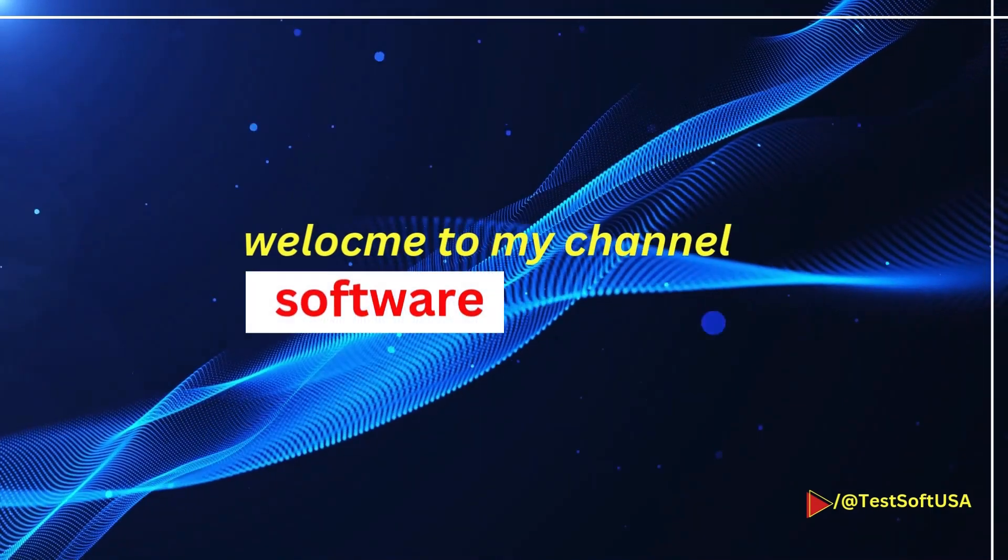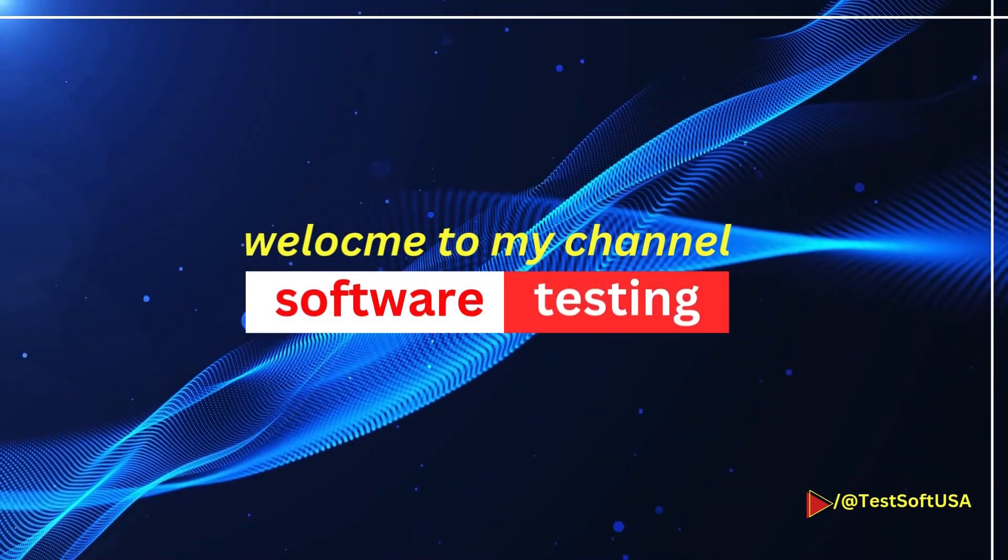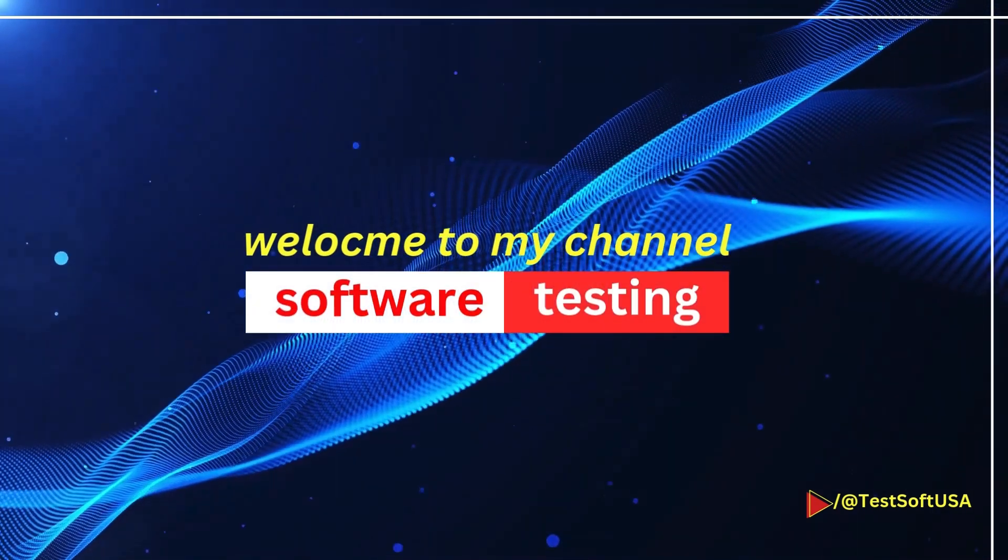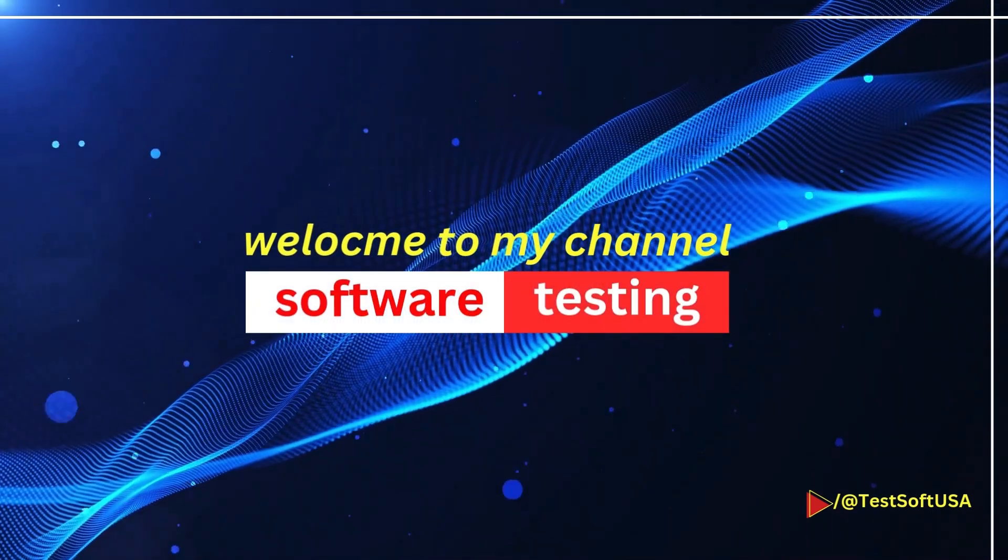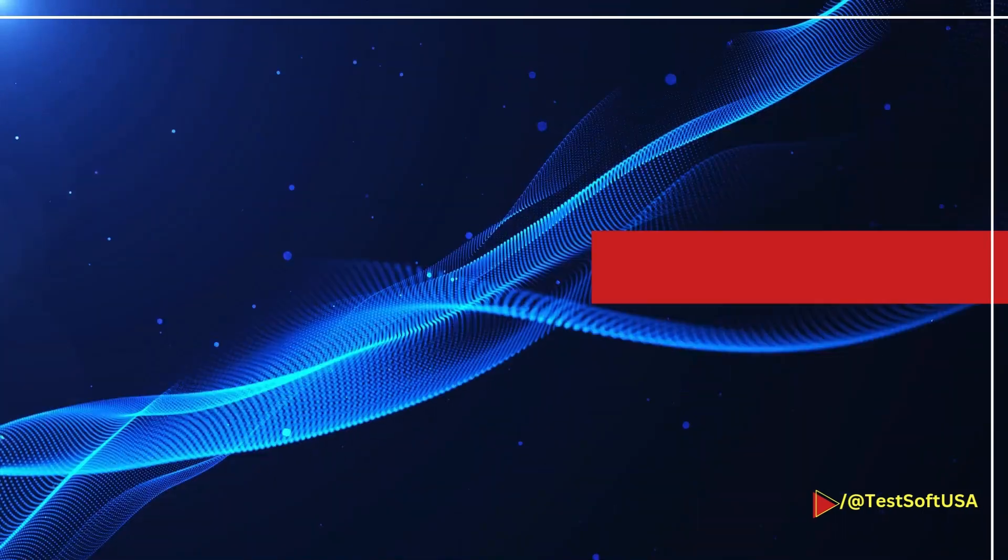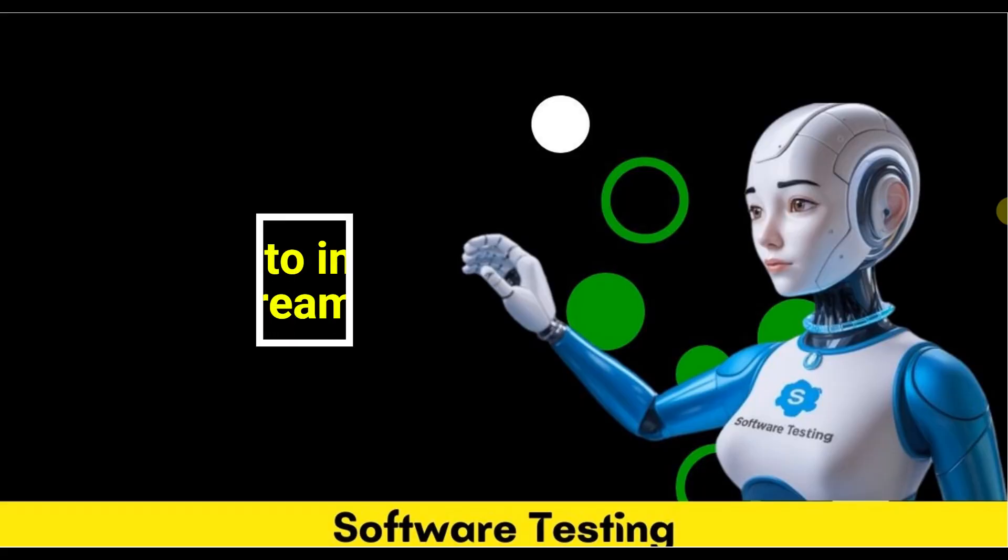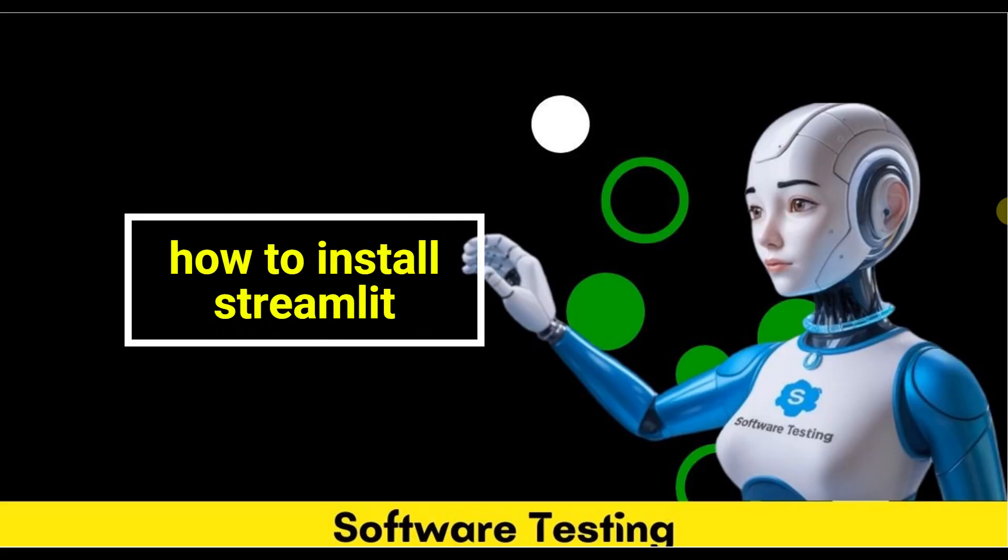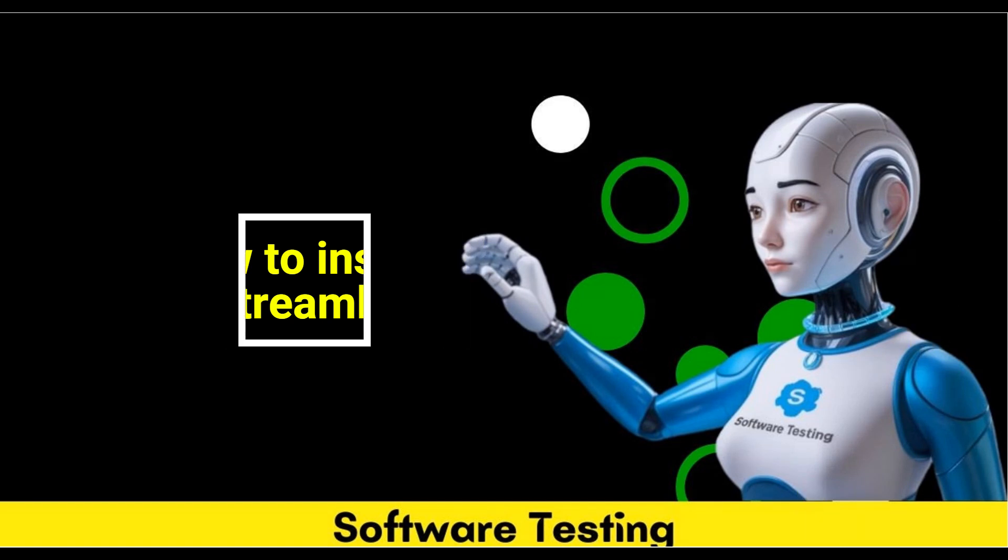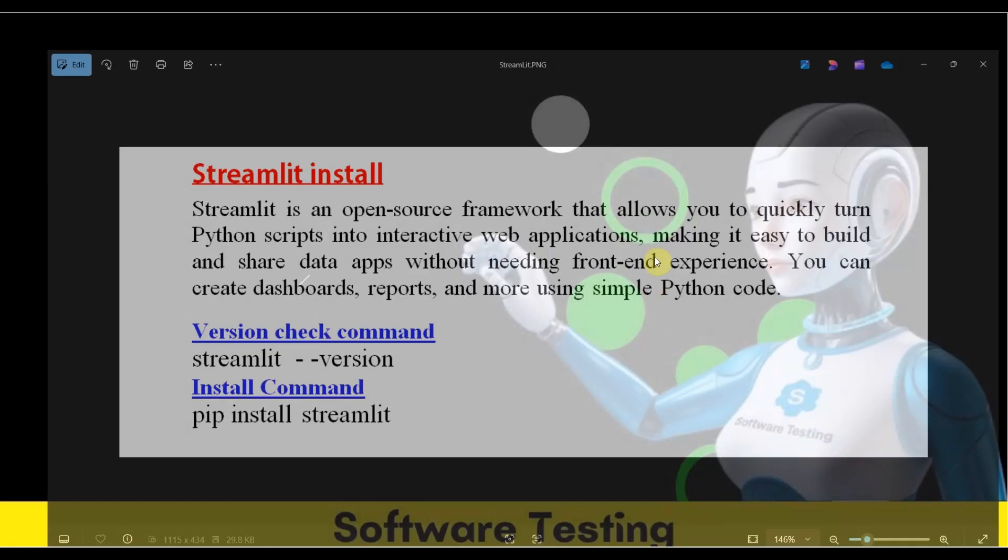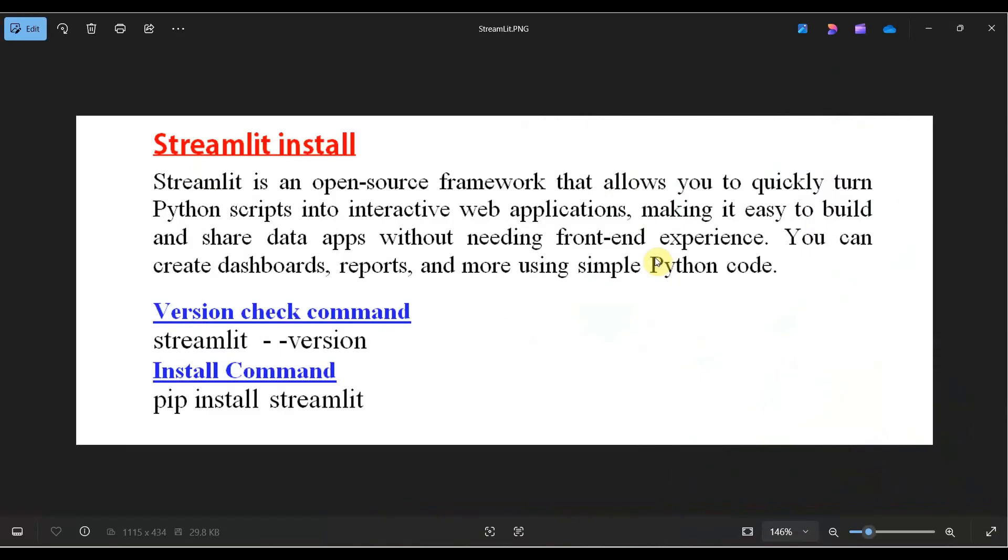Hello viewers, welcome to my YouTube channel Software Testing. As part of the Python tutorial, today I'll show you how to install Streamlit on your system. First question: what is Streamlit? Streamlit basically is a Python library.